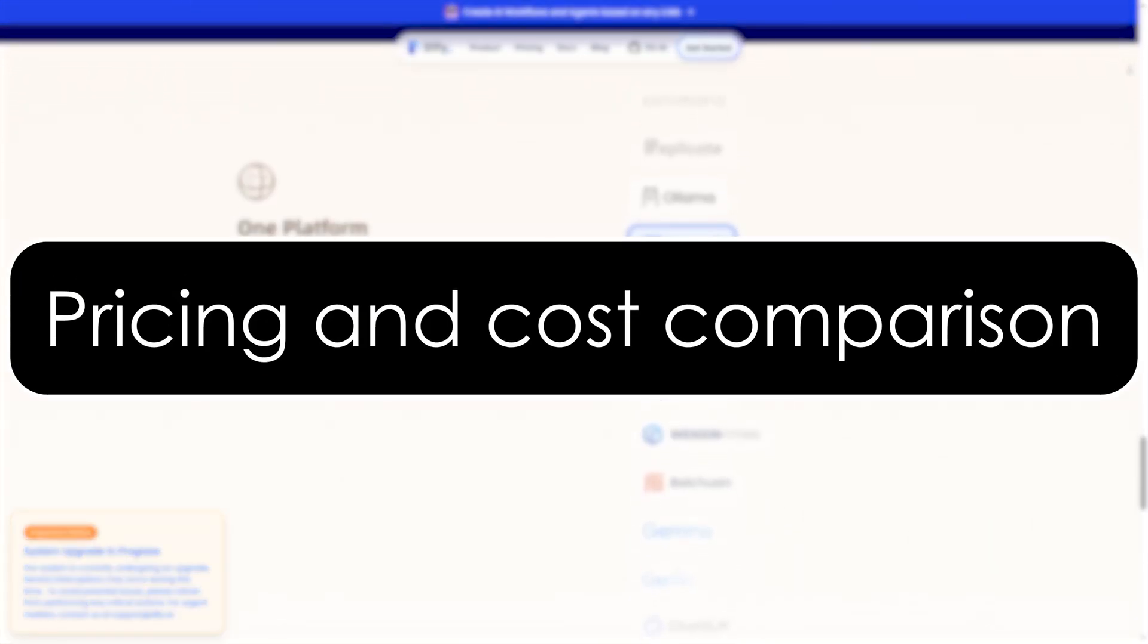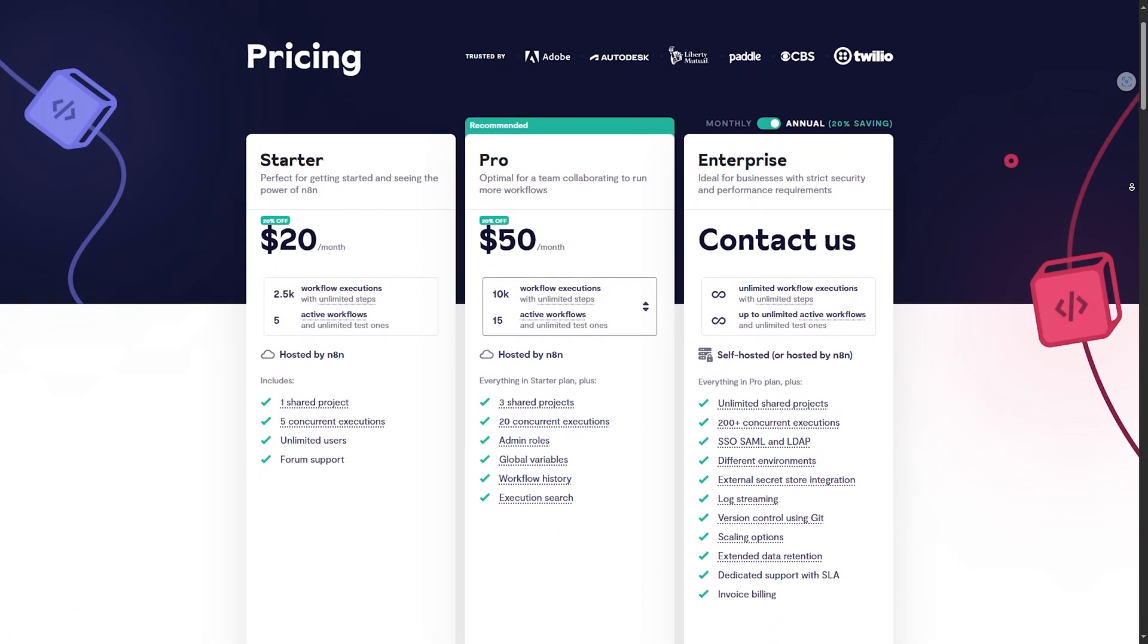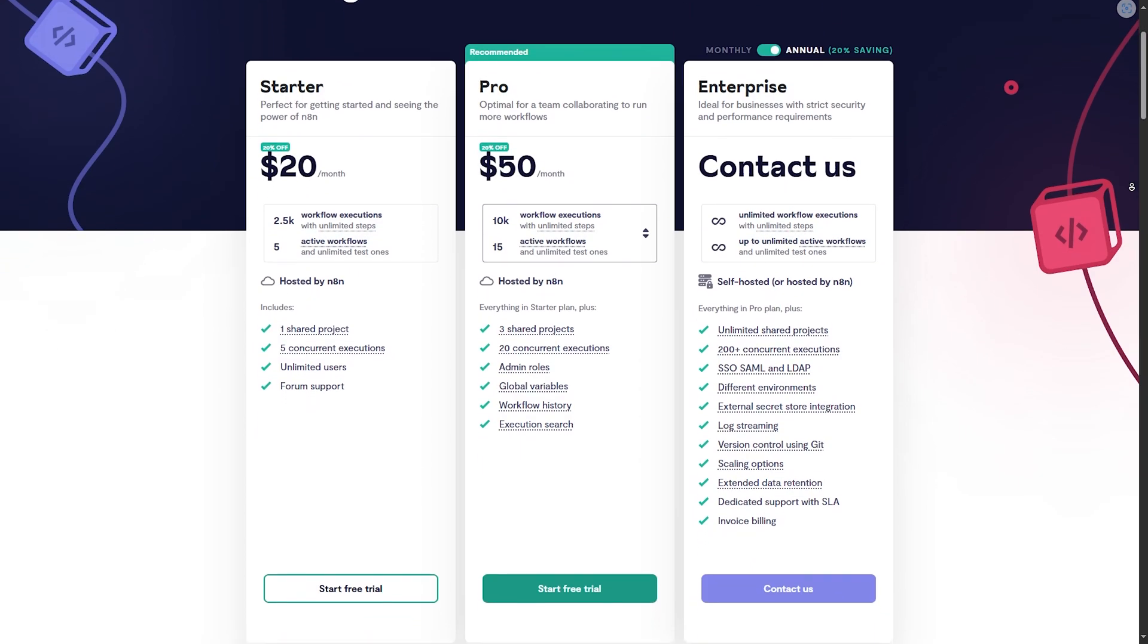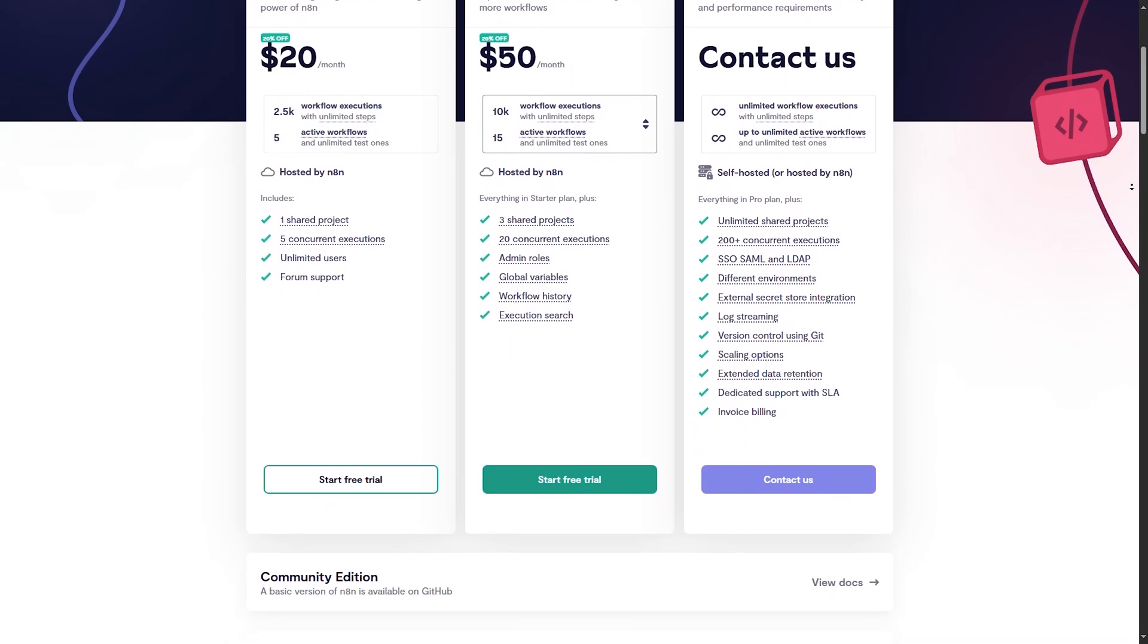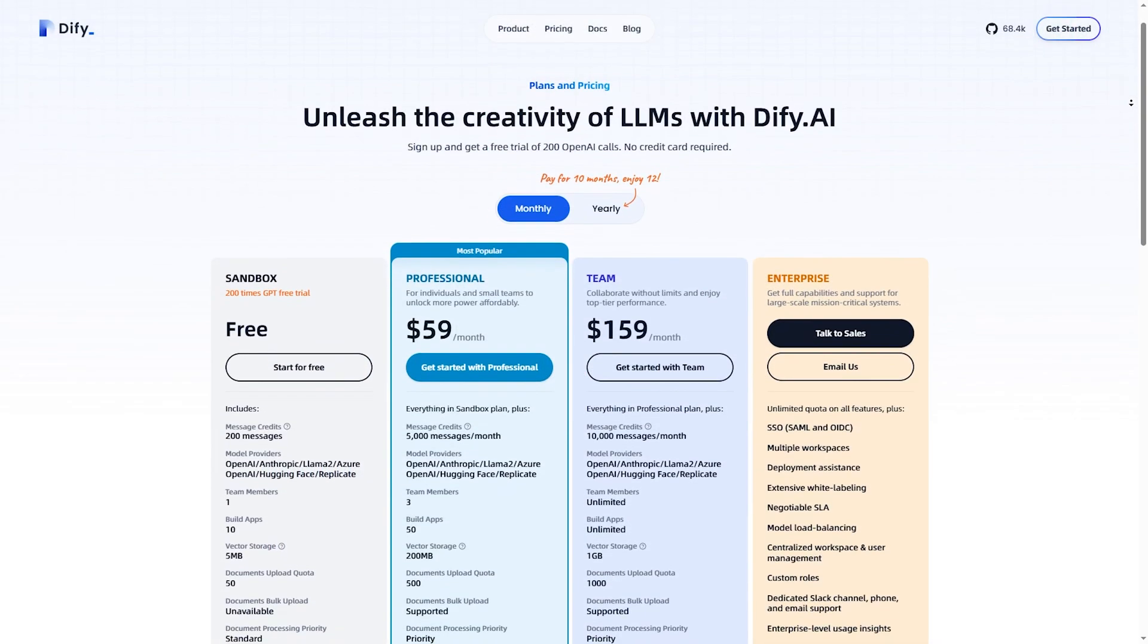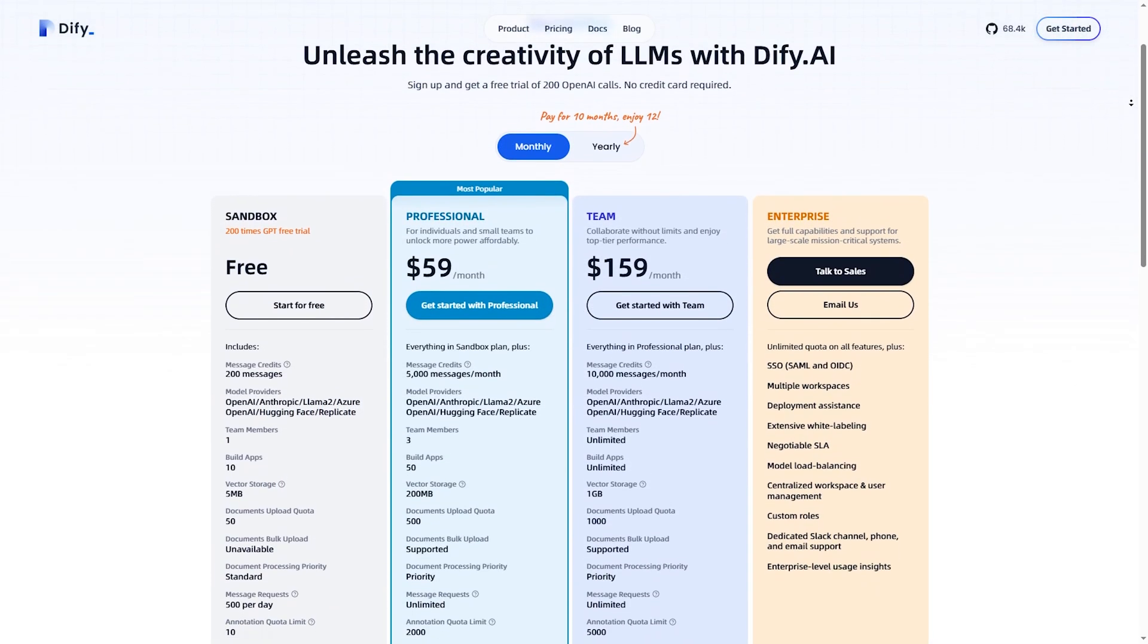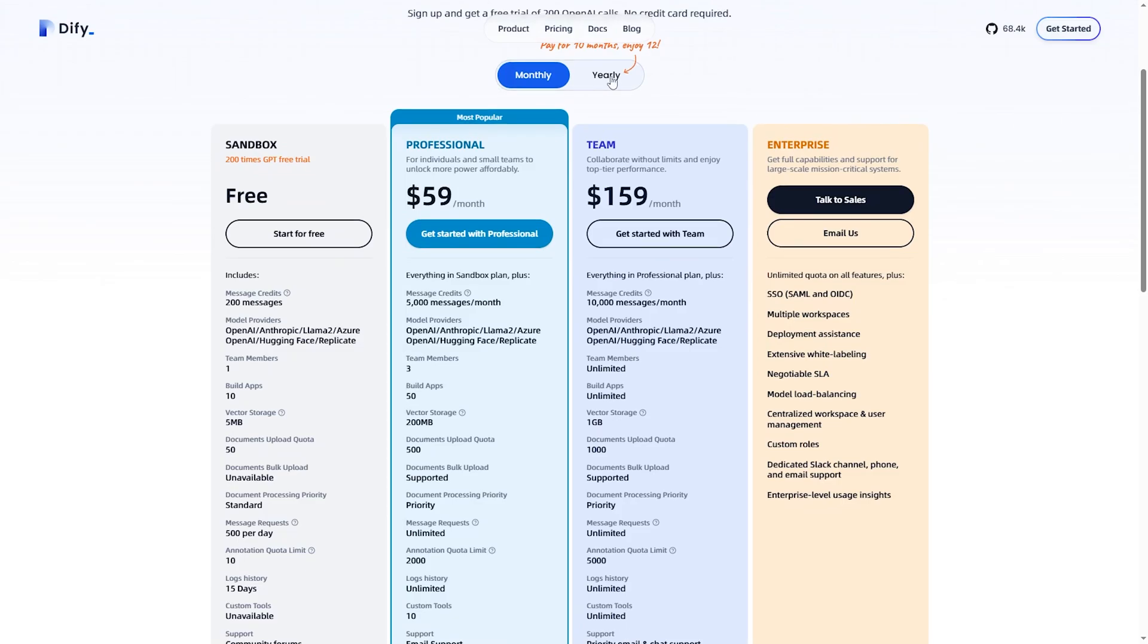Pricing and cost comparison. N8N has two main plans: the free self-hosted version and cloud plans starting at $20 per month. DiFy has a free tier available, plus paid plans depending mainly on AI API usage.